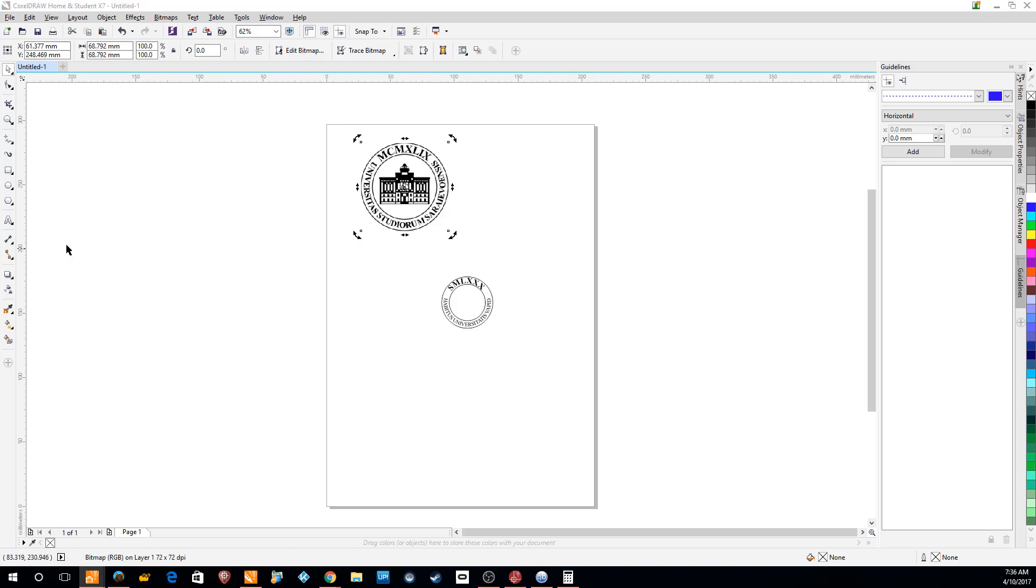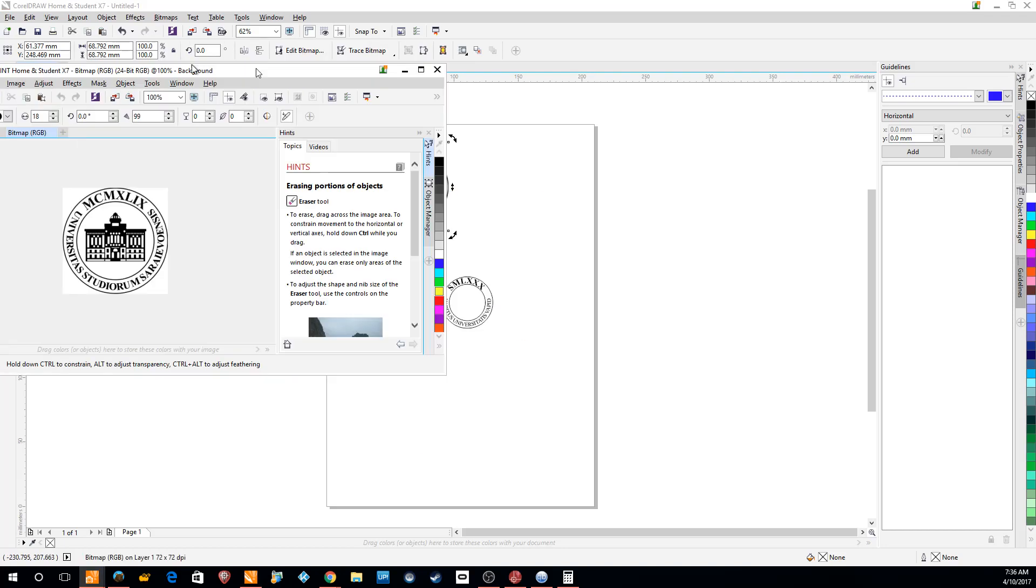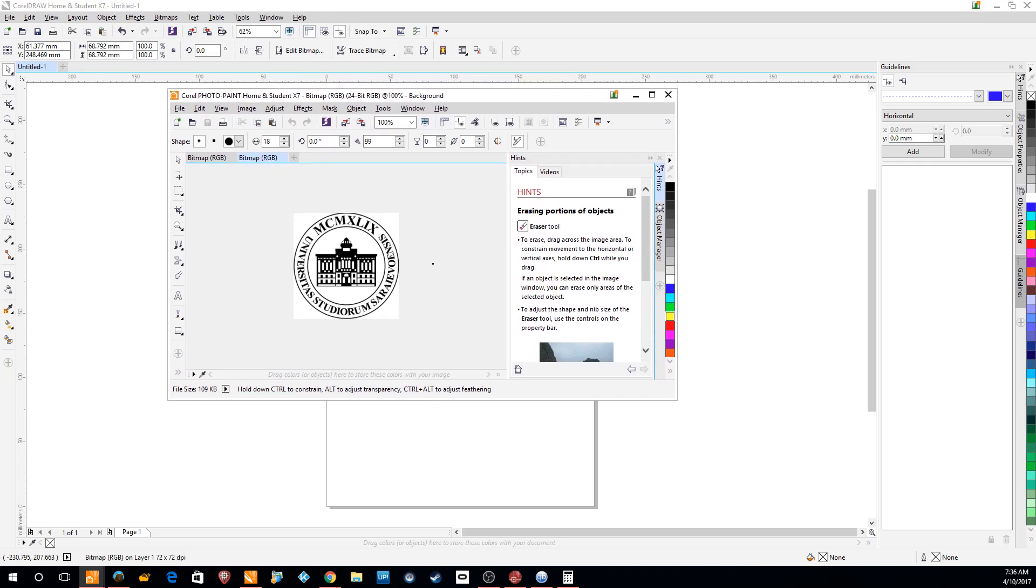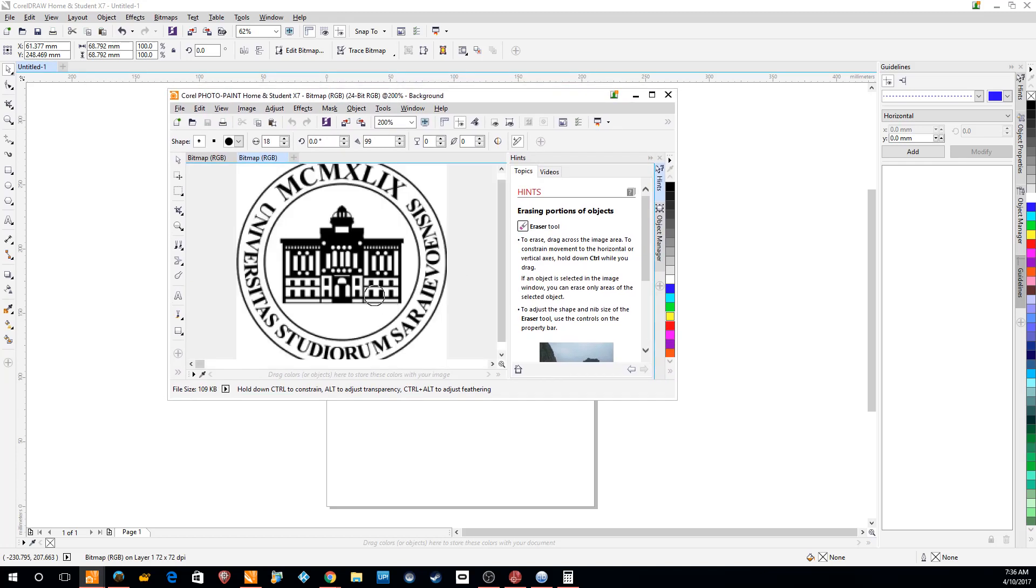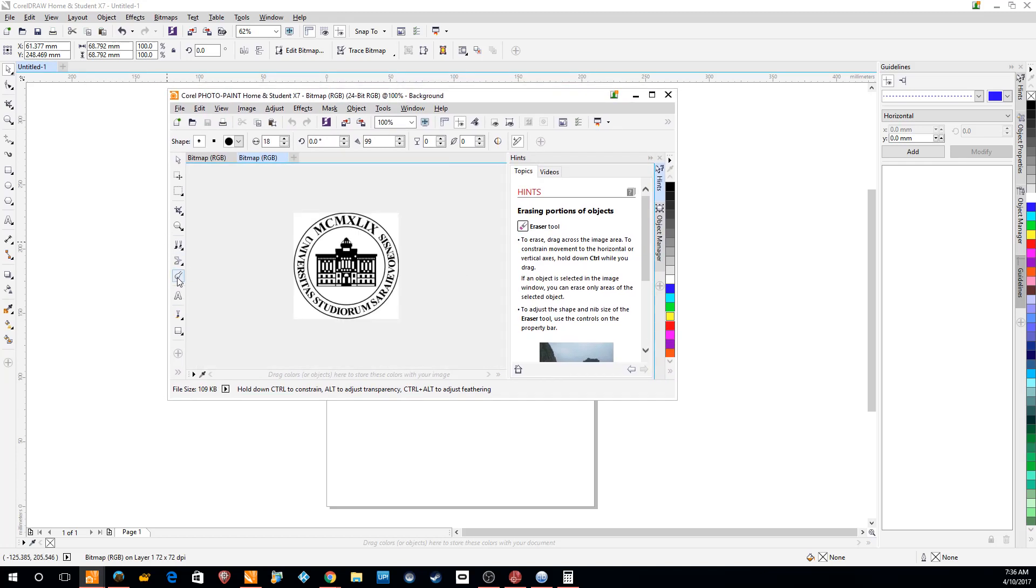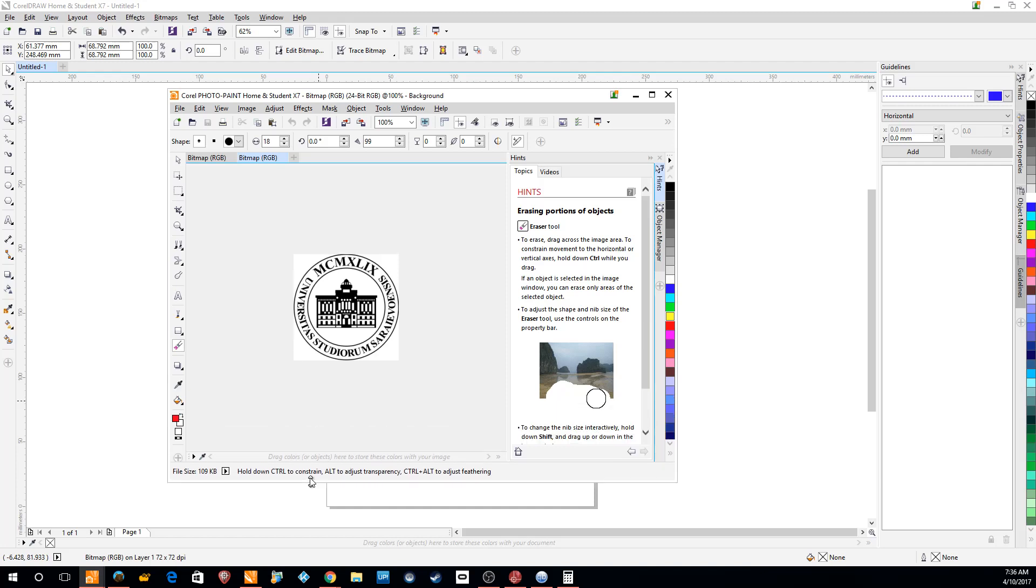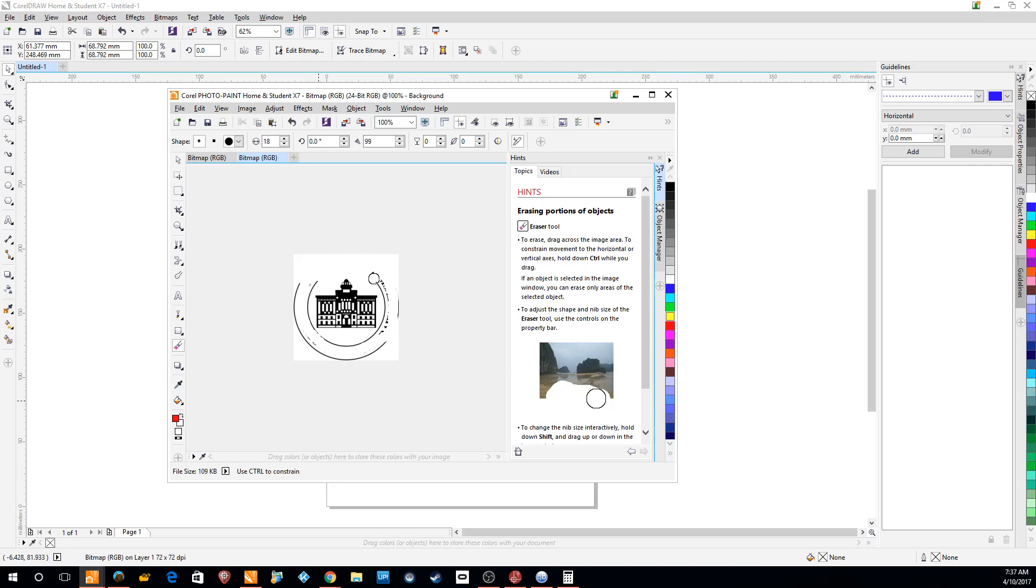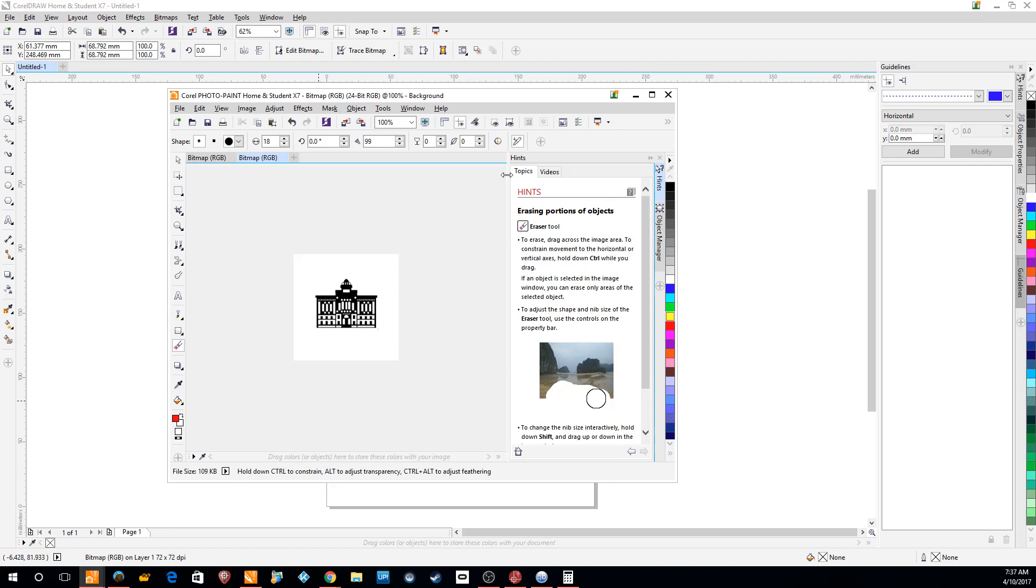It takes us into Corel Photo Paint where we can just select the eraser tool. There is the eraser tool here and we can delete all of this text because we've created that. Sometimes I think I'm rubbing up dirt on the screen rather than actual pixels. There we go.